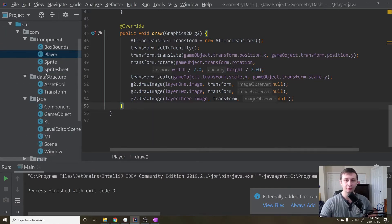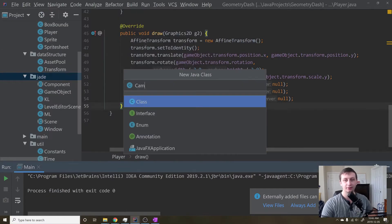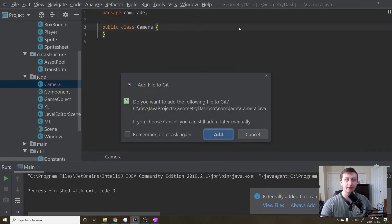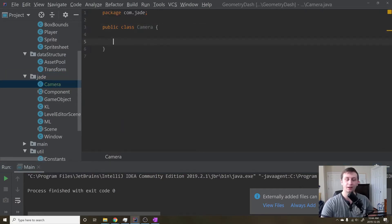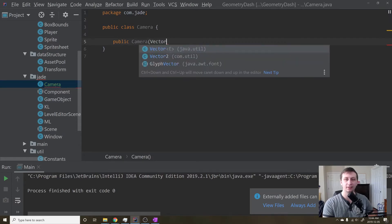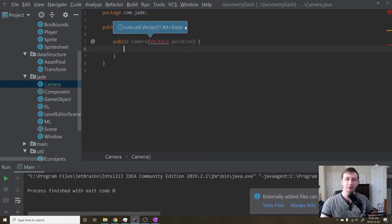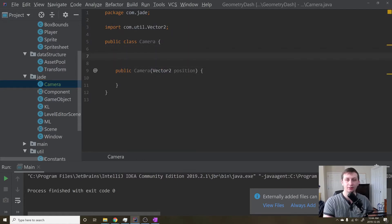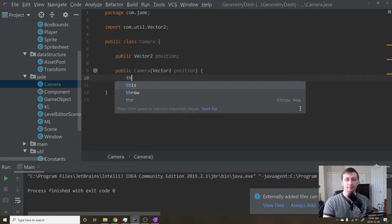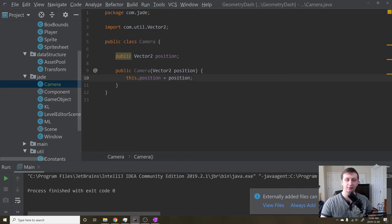We're going to go into Jade because cameras are actually sort of inherent in engines — you need a camera in order to have an engine. I'm going to add this. What we're going to need with a camera is a transform. Actually, we don't even need a transform, we just need a position. This will be the position of the camera. We'll hit alt enter, and we'll keep track of that position by having a public Vector2 position. Then we'll say this.position equals position, and that should be good.